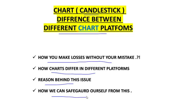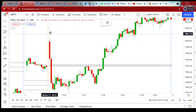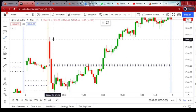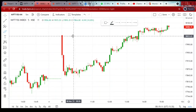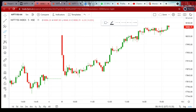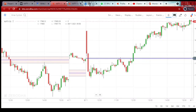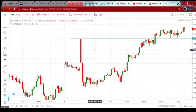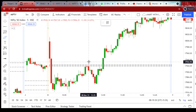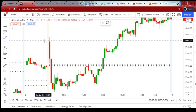This is a chart of Nifty in the paid version of TradingView. This is a chart of Nifty in Fires.in. This is the same chart of Nifty in ChartIQ, which is provided by Zerodha. And this is the same chart of Nifty in Trading, also provided by Zerodha. We will observe the differences in charts across these four platforms.